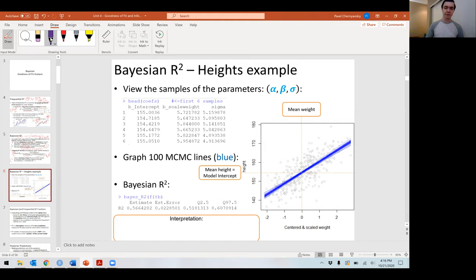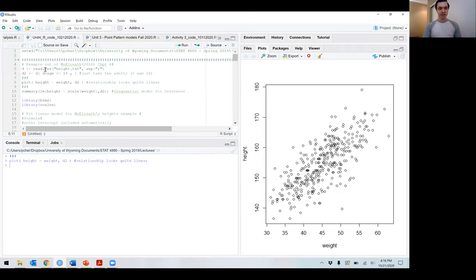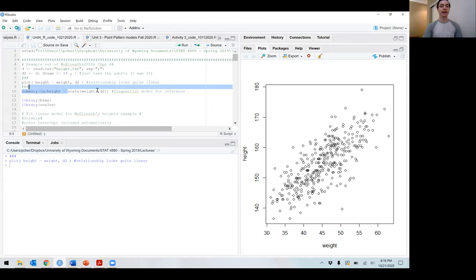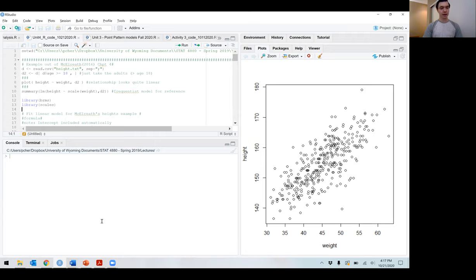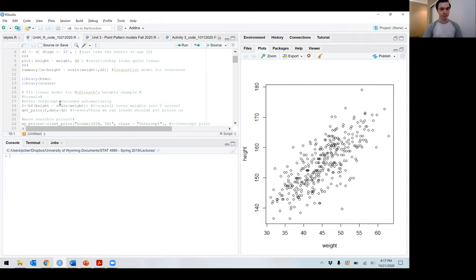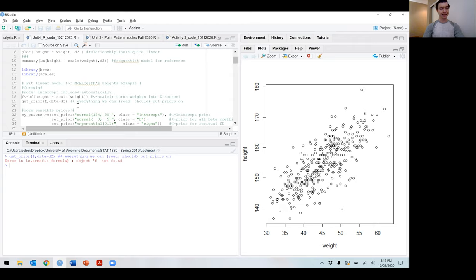Let's go into R. I'll be using the height example from the book. The first example takes adult height and looks at the simple correlation of weight with height. You'll notice that I am centering and scaling each weight, turning it into a z-score. As a quick frequentist reference: per standard deviation of weight, height increases by 5.8 centimeters. The model is fit via BRMS. Here is my formula — the intercept is included automatically. I can assign a prior to all of my betas, to my intercept, and to my sigma.